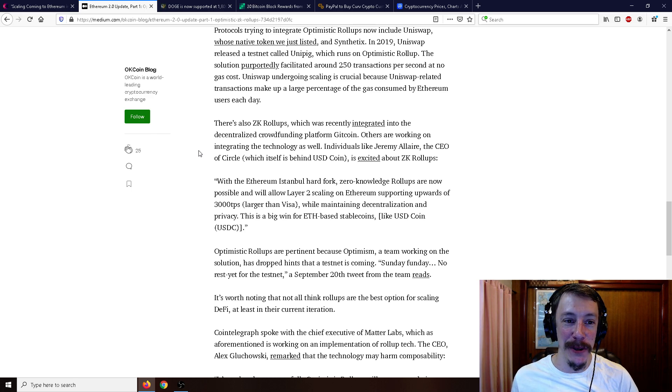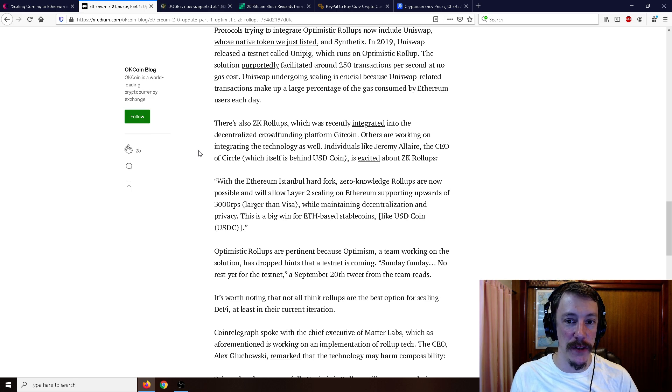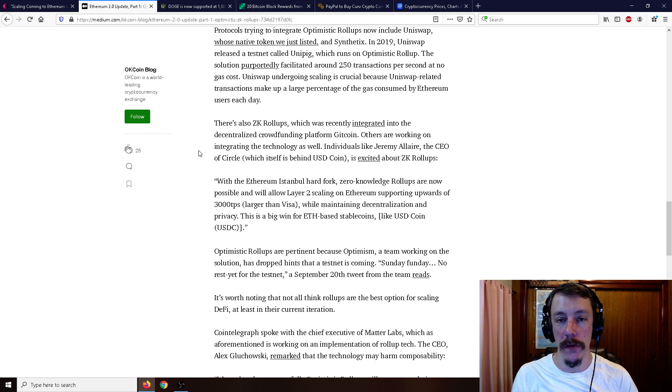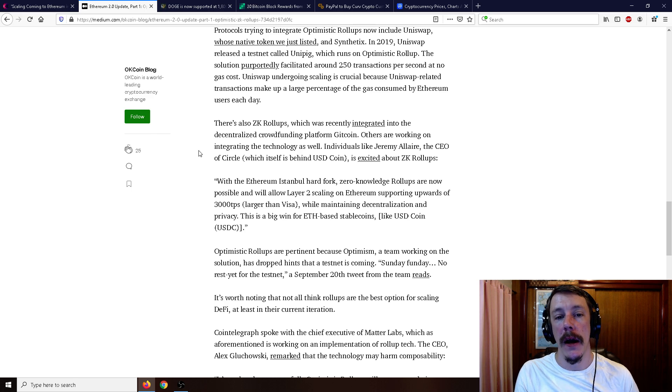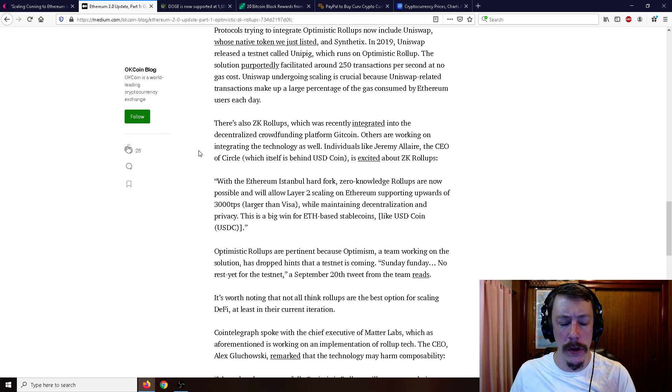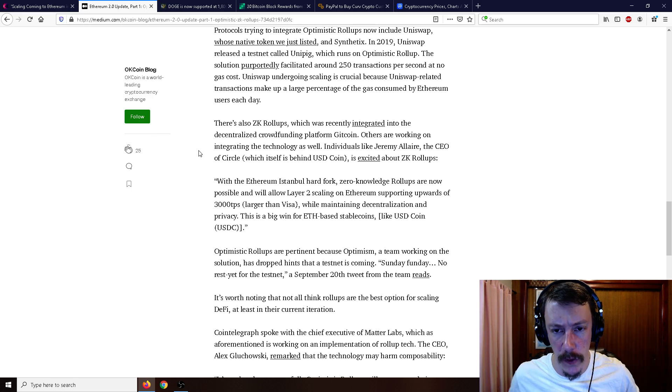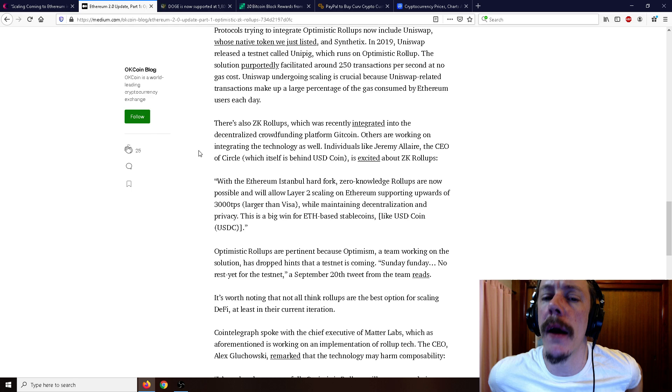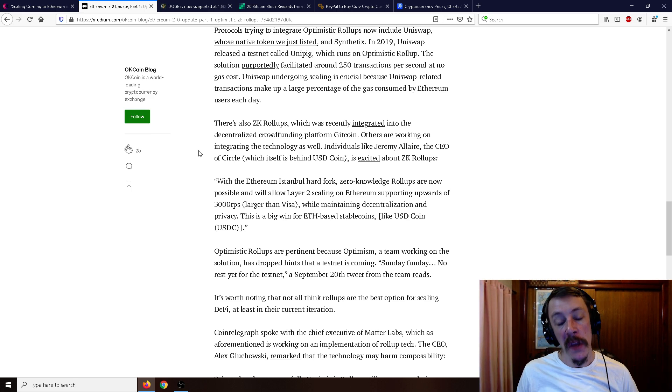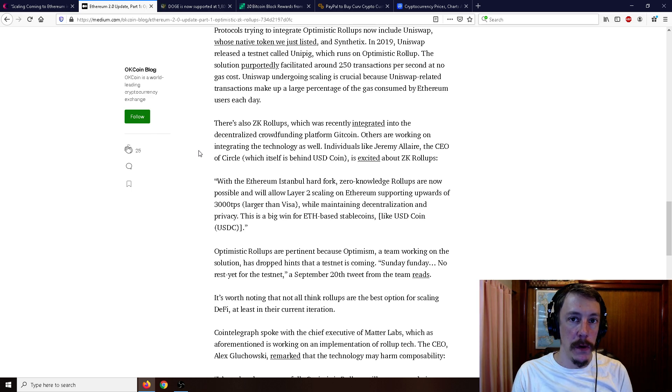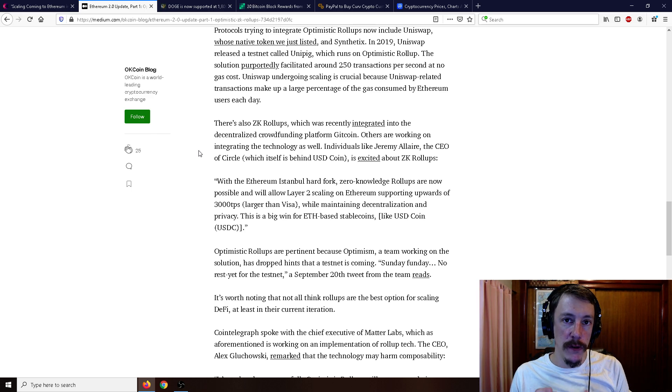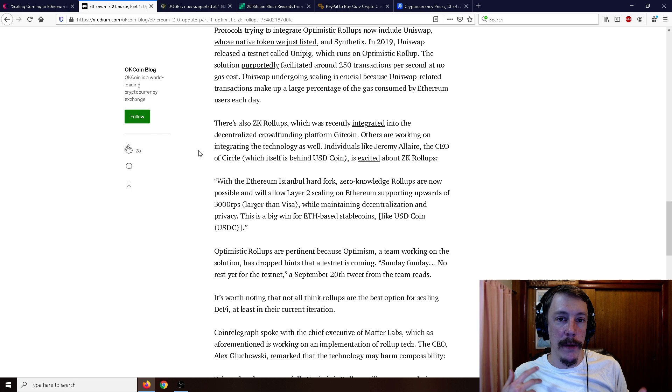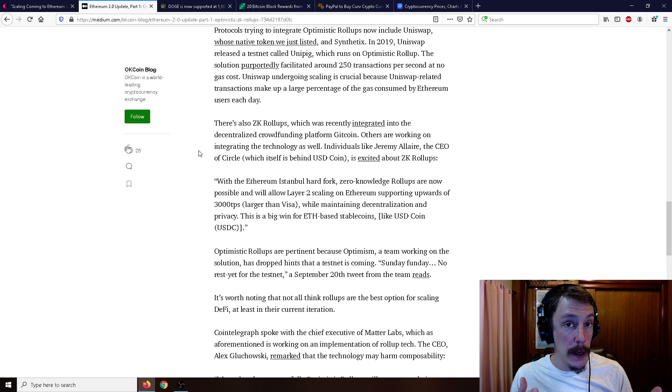Facilitating around 250 transactions per second at no gas cost. Uniswap undergoing scaling is crucial, and we certainly know this because Uniswap related transactions make up a large percentage of the gas consumed by Ethereum users each day. I think Uniswap is officially the highest gas usage contract at the moment.